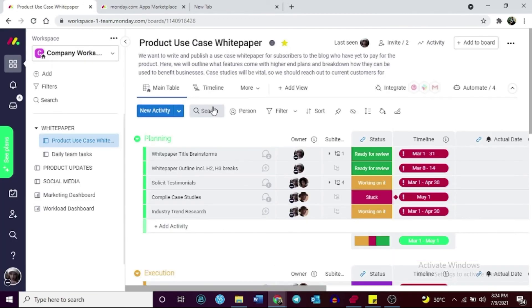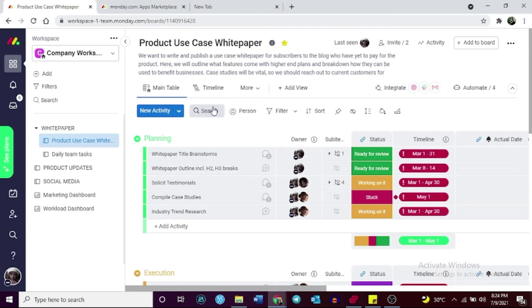On the other hand, Monday.com can benefit companies with multiple teams and handle several projects simultaneously because of its automation and project management tools and functionalities.